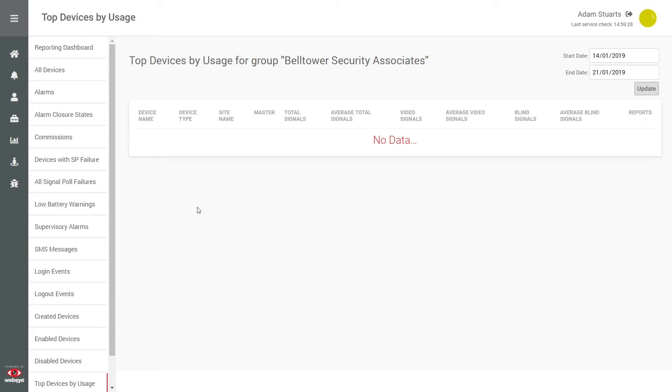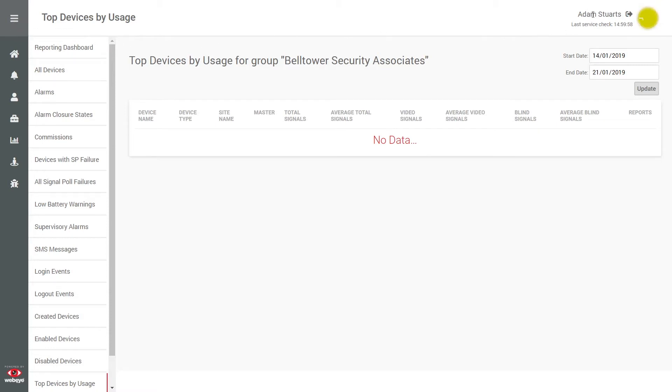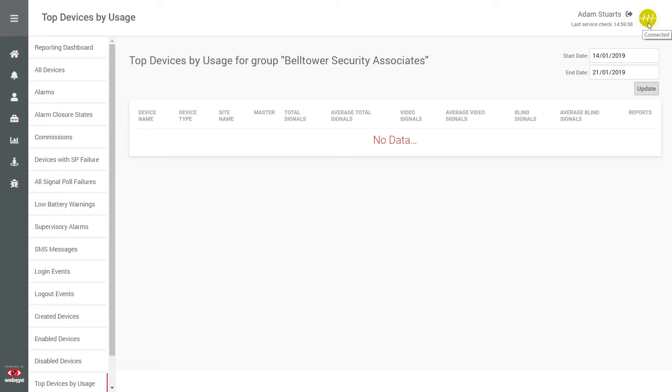You can navigate WebICMS using the menu options to the left. Identify the user logged in here and check your connection to WebICMS via the connectivity indicator here. A good connection will pulse green as shown, but if your connection to the WebI platform is interrupted, the indicator will pulse red.